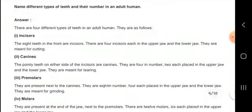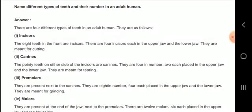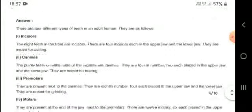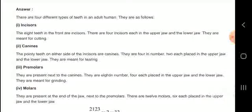The different types of teeth in the human adult are: incisors — eight teeth in the front; canines — pointy teeth on either side of the incisors; premolars — present next to the canines; and molars — present at the end of the jaw.